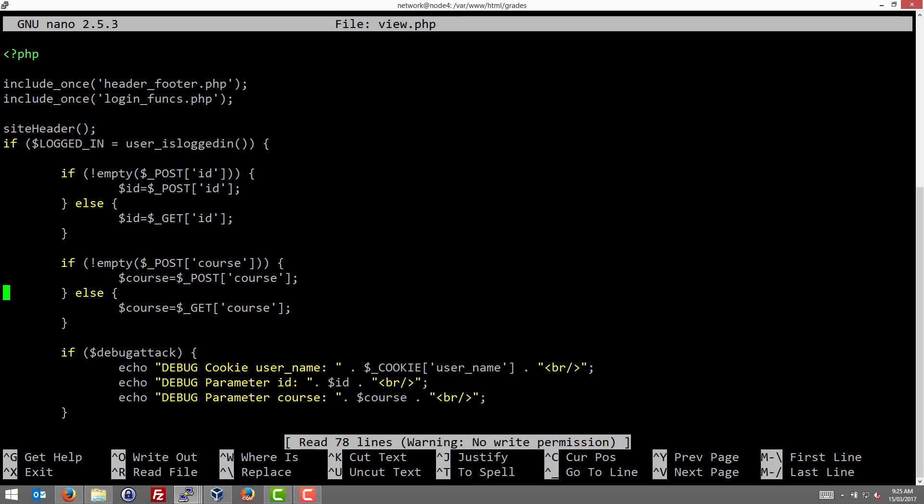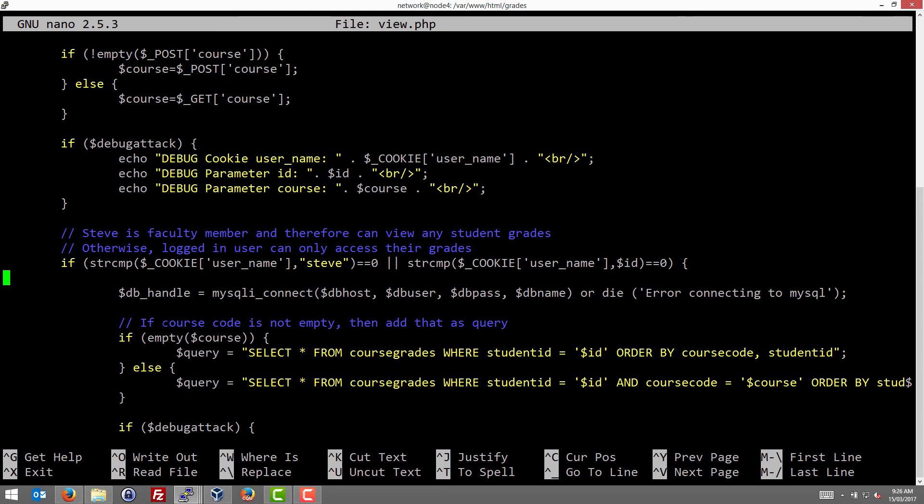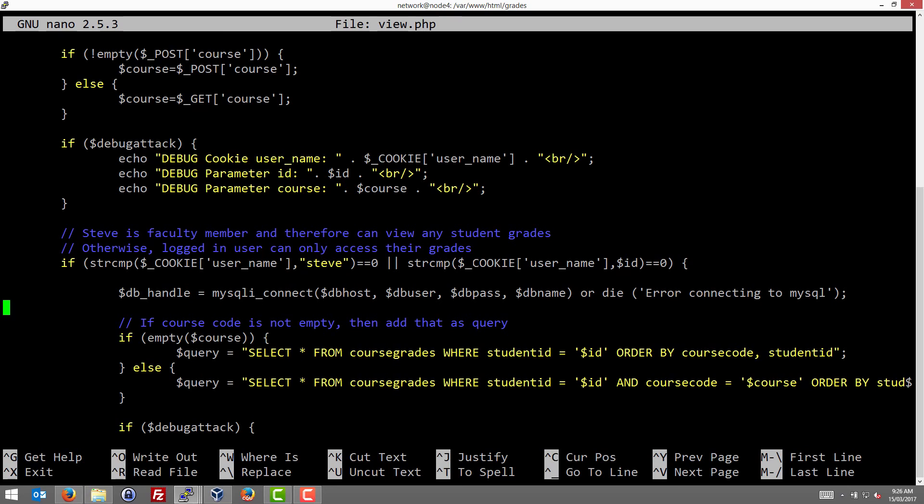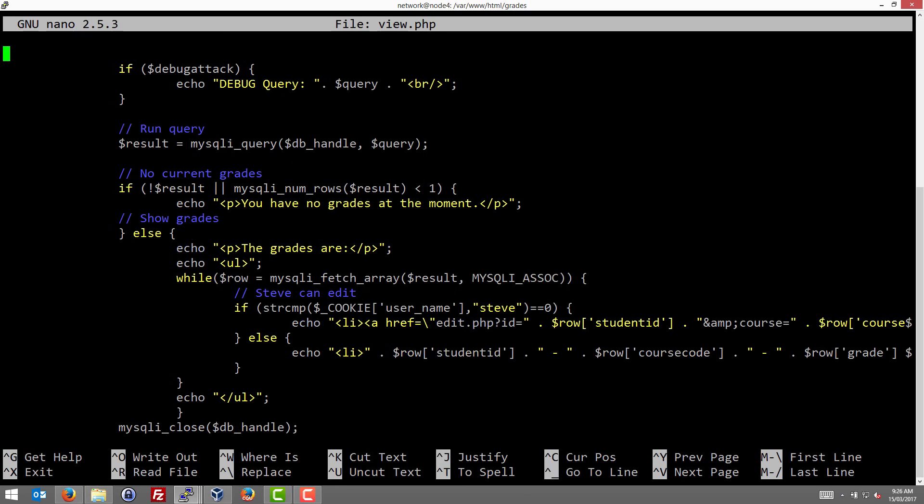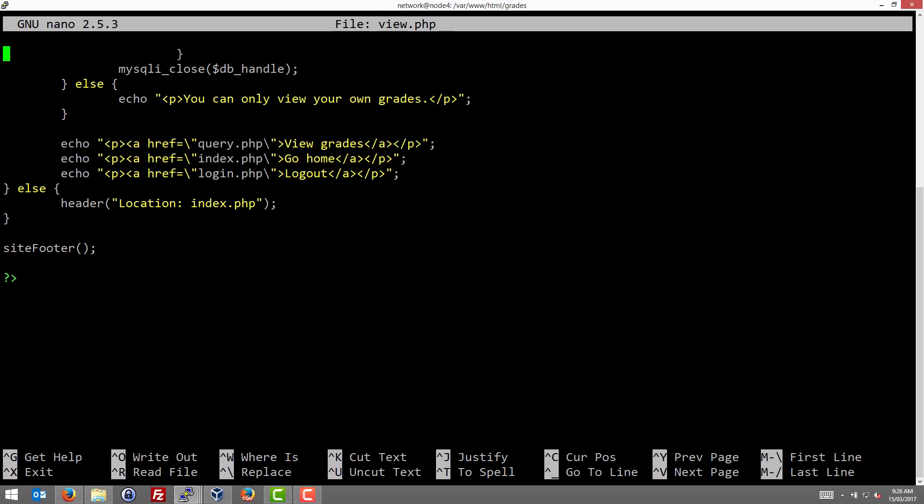So what the view page does, if everything's normal, is it will use the ID and course to do a query on a database, a MySQL query, and get the student data and display it on the screen. So of course you need to be logged in and query just for you. If you're logged in as Steve, you can see any students, but if you're logged in as a student user, you can only see—the ID must match your logged in username. So that's the code that does that on the screen there. Assuming that's the case, so the ID we're searching for is the same as the student we're logged in as. If it's not, if they don't match, you can only view your own grades.